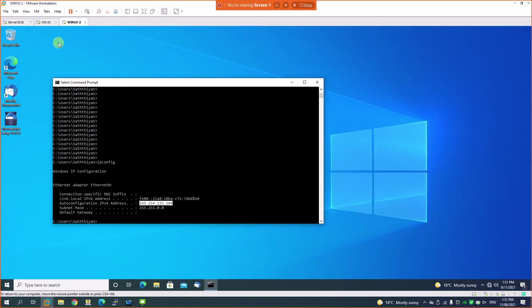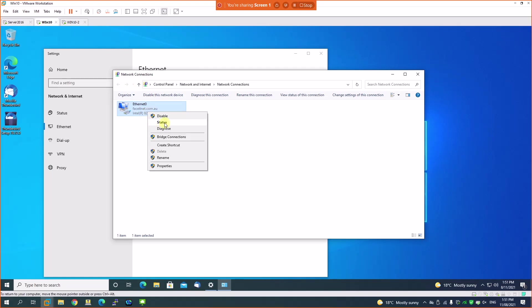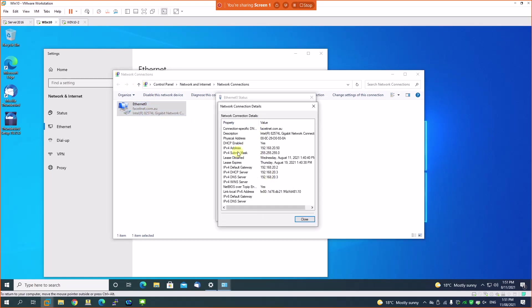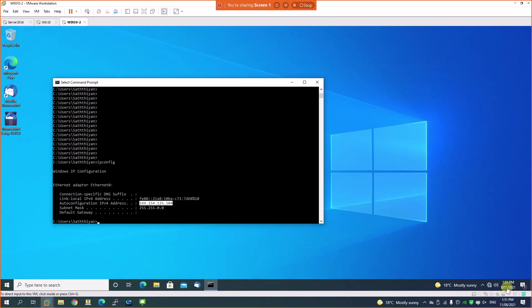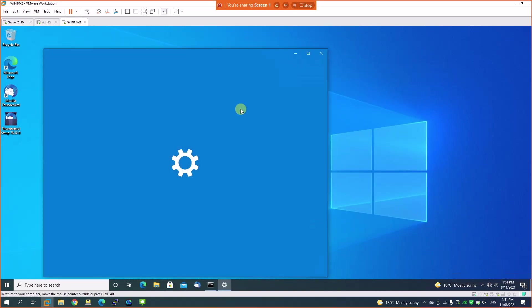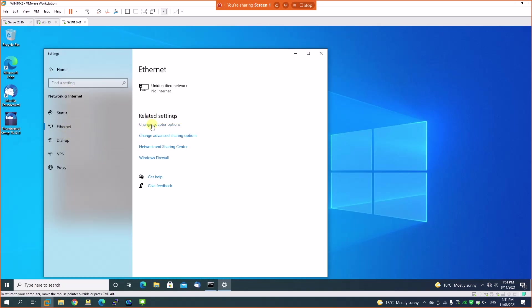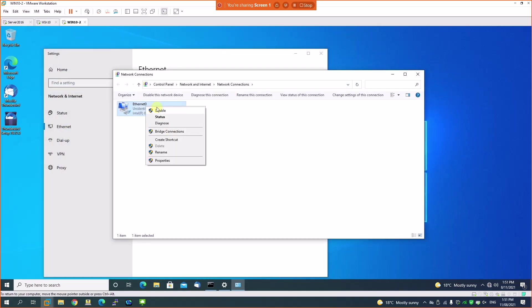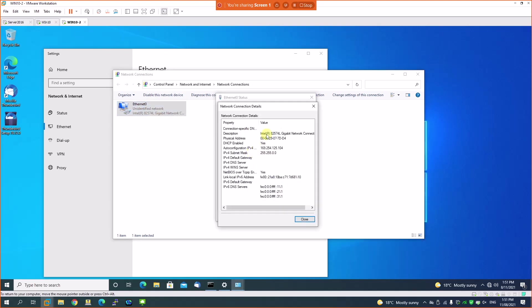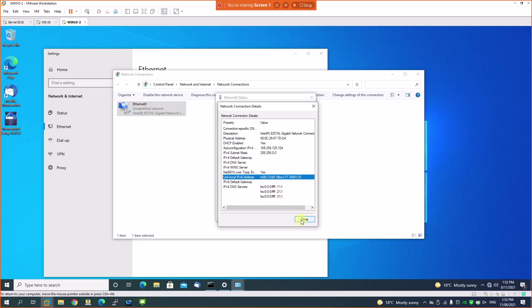Going back to the network adapter under Status, you can see all fields are empty — no assigned IP. The FE80 IPv6 link-local address is present, received automatically from IPv6. IPv6 will be covered separately when we look at DHCPv6. This demonstration is for DHCP version 4.